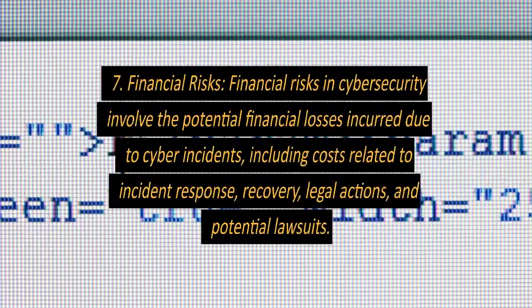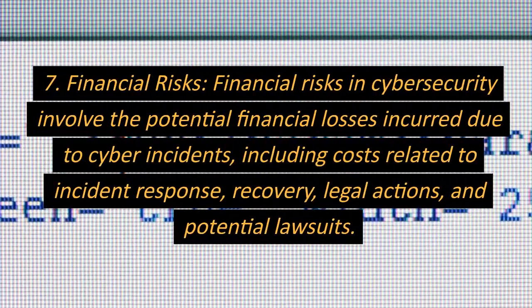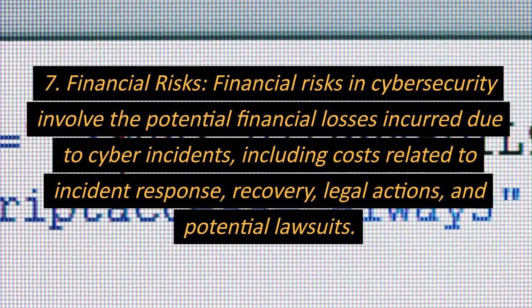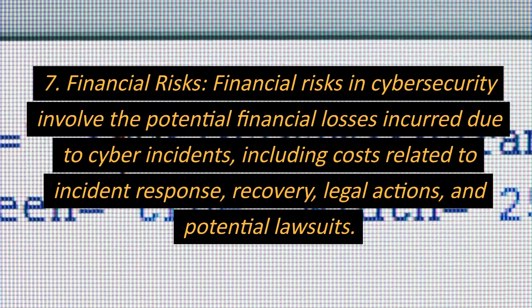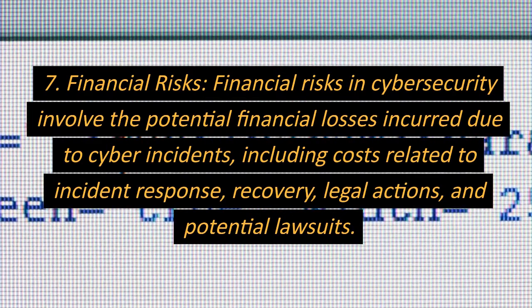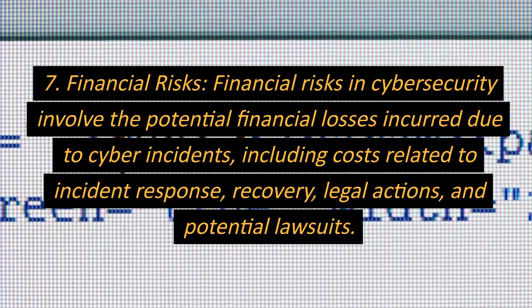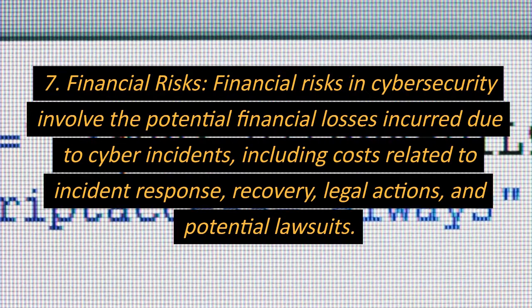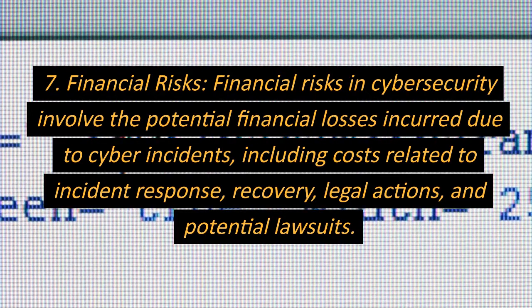7. Financial risks. Financial risks in cybersecurity involve the potential financial losses incurred due to cyber incidents, including costs related to incident response, recovery, legal actions, and potential lawsuits.